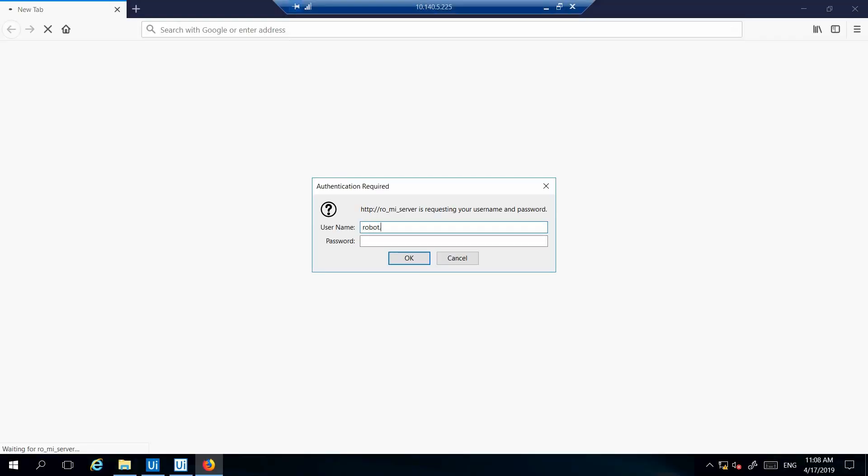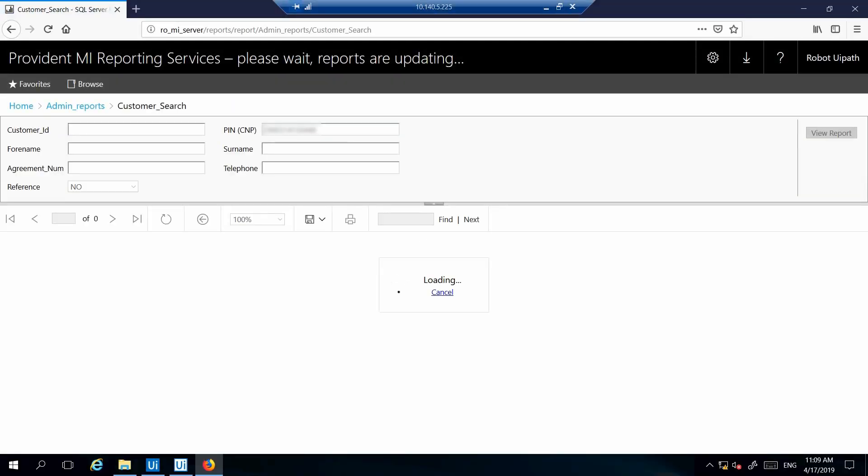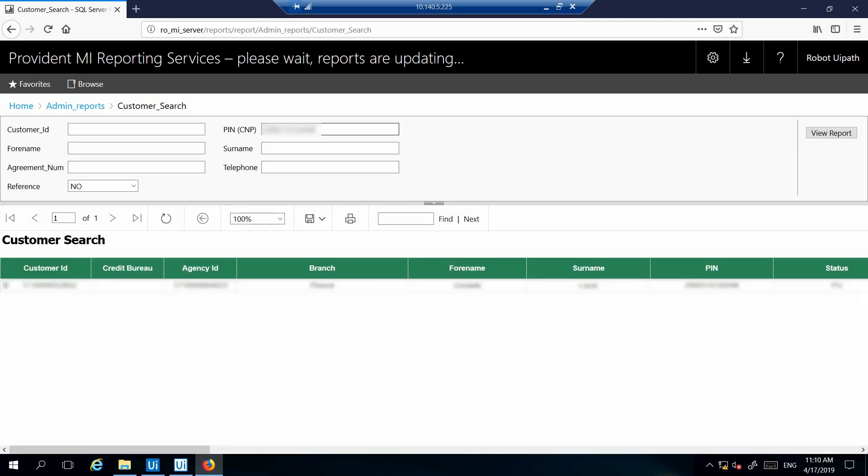I log in using my own credentials. I search for the candidate using their social security number. If I find the person is in the system, it means Provident has some existing information on the candidate, and a human will need to review that information. So I skip the candidate and send it to manual verification.